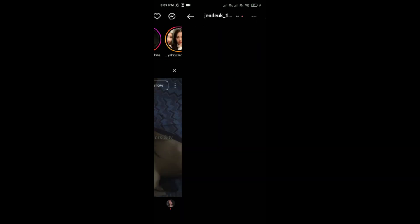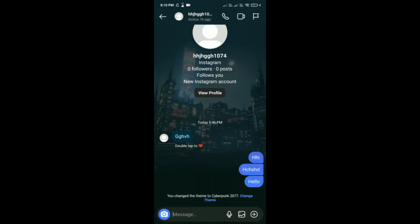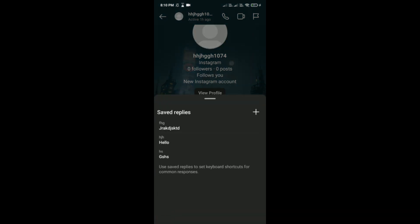Just simply tap on the chat whose replies you want to save. Tap on this plus icon and then tap on saved replies. Here you can see that I have saved these replies before.